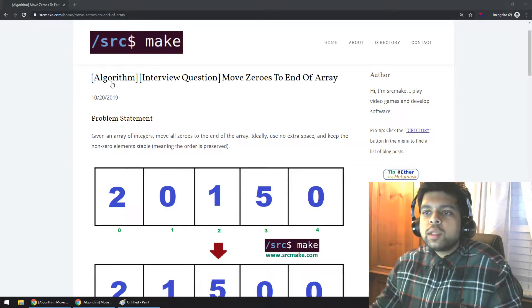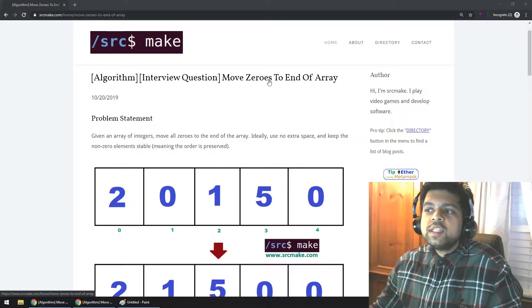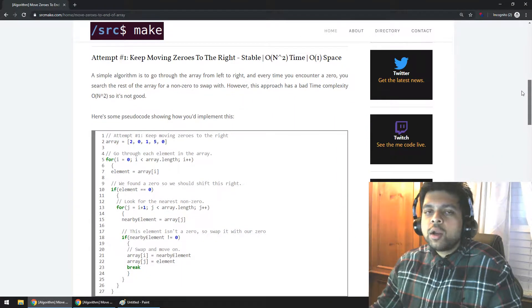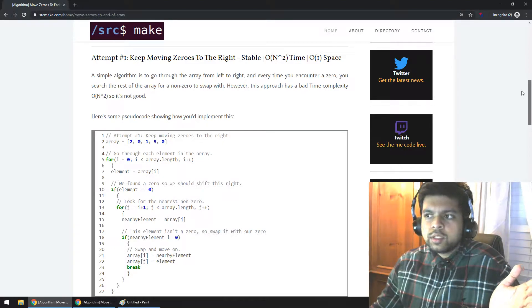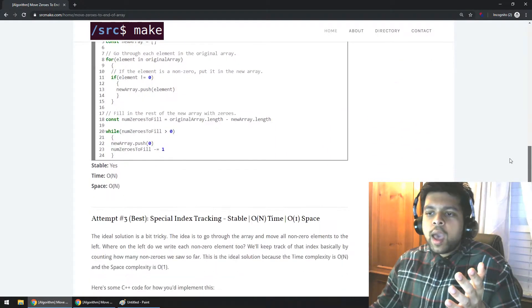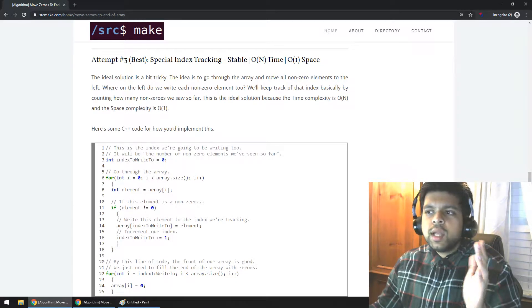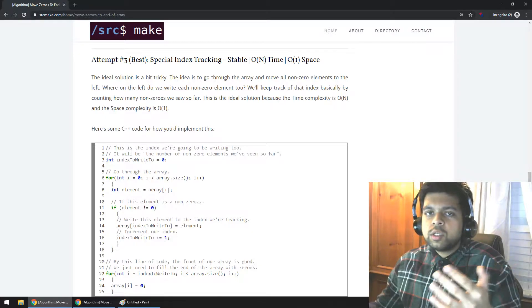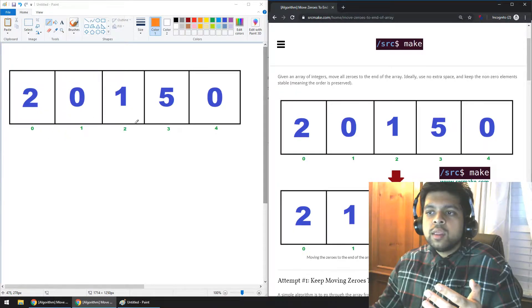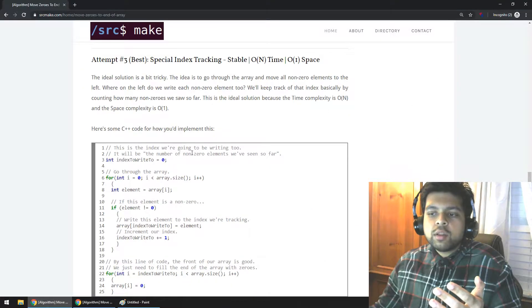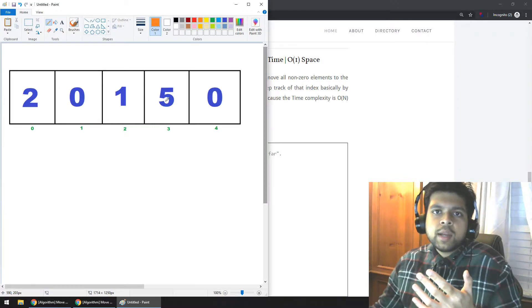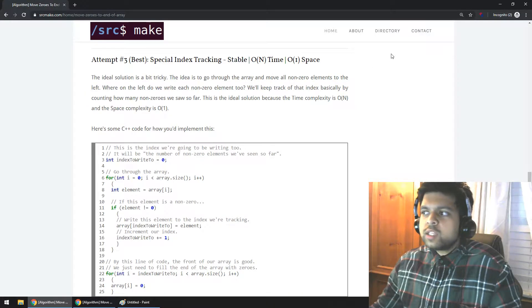Hey there, I'm SourceMake, and in this video we are going to look at the algorithm for a popular interview question: moving zeros to the end of an array. We're going to look at the problem statement, a couple of solutions that aren't completely optimal but we would try on our way to the optimal solution. They're good solutions, they just don't have the right time complexity or space complexity that we really want. And after that we'll look at the actual best solution, which is not too bad, but a little tricky if you don't understand what's going on.